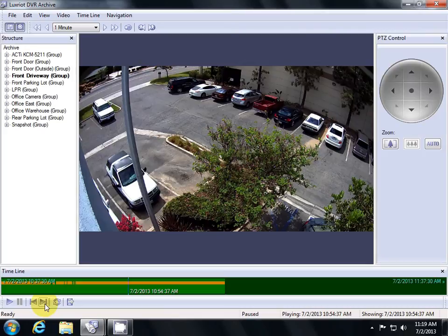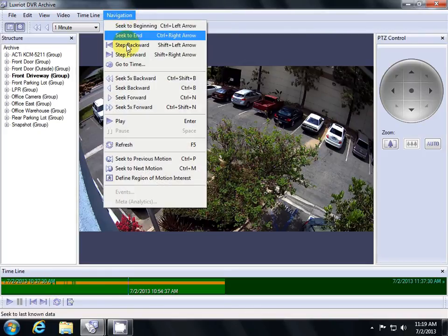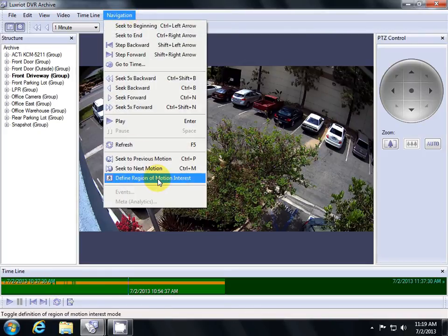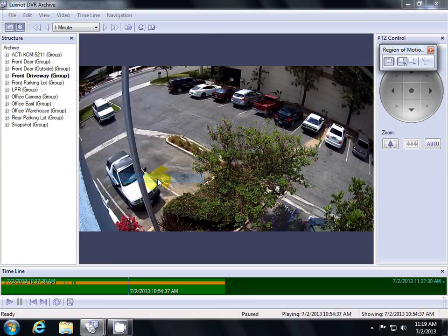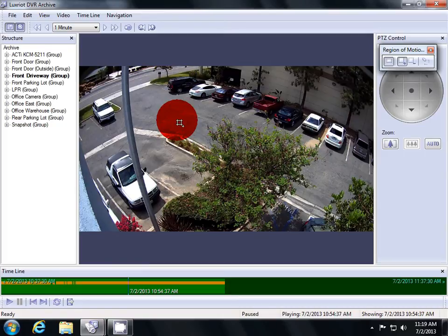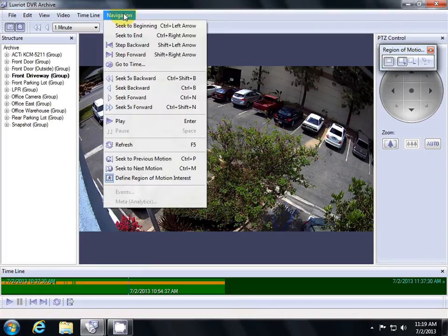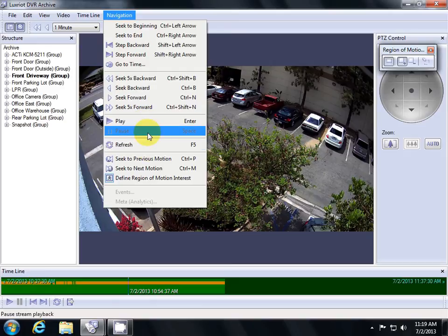To do so, go up to Navigation and hit Define Region of Motion Interest. Then, drag on your video on the area that you want to search for motion detection. Next, go Navigation, Seek to Next Motion.